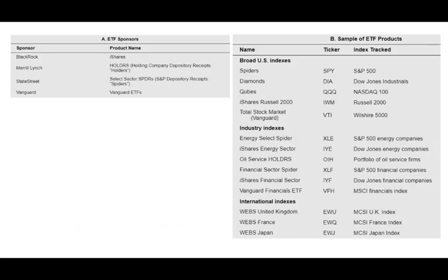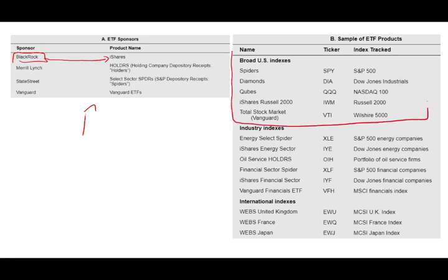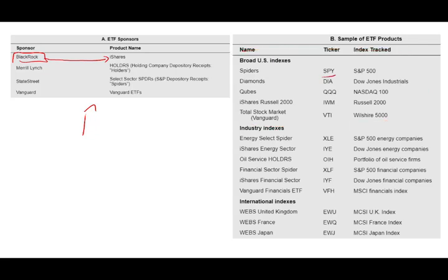These ETFs are sponsored by firms. For example, we have BlackRock iShares, which are the most popular ones. We also have Merrill Lynch sponsored ETFs, State Street, and Vanguard. Among the broad US indexes, we have SPY, the Diamond, the QQQ, and the iShares Russell 2000.